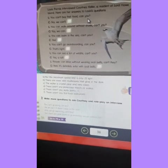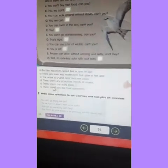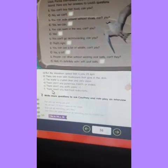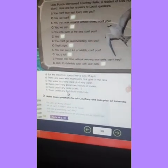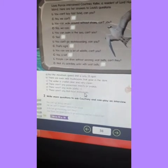You can't buy fast food, can you? And the answer is: There aren't any fast food restaurants.